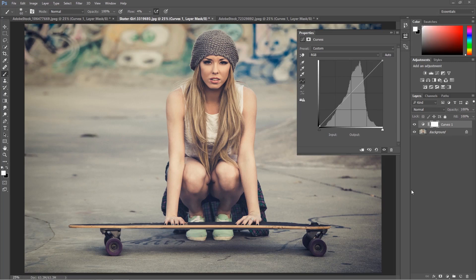How do I know where I'm supposed to set the points on the curve? That would be an absolutely right question. Many beginners have trouble finding the right points on the curve, but there is something that could help you with that.